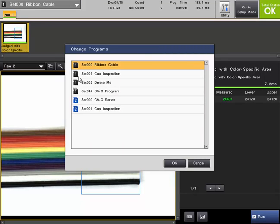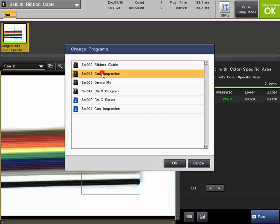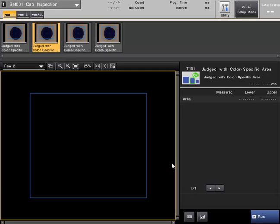A list of programs that are currently saved on SD1 and SD2, if you are using it, will be displayed. The program number can be seen as well as the name of the program. To change to a program, select the desired program and click OK. The program will be loaded and ready to run.